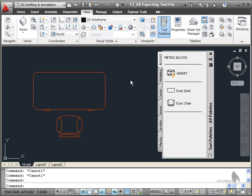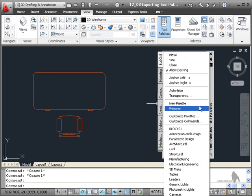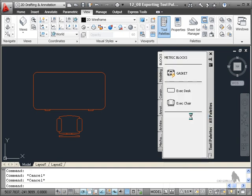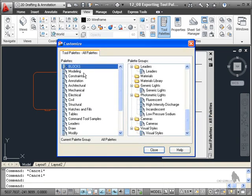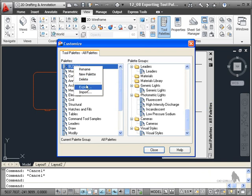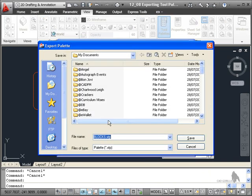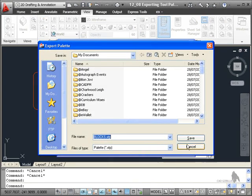If I want to export either a group or a palette, I just right click on the title bar. Go to Customize Palettes again. And I can right click on a palette and export as an XTP file. And put that anywhere I want to.